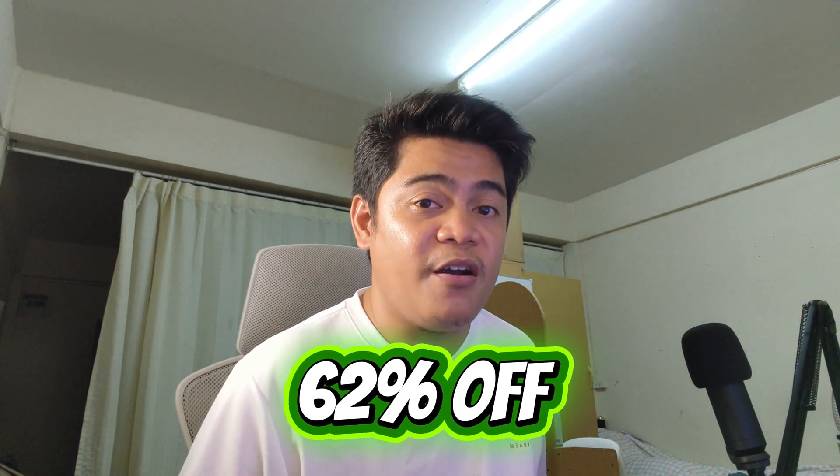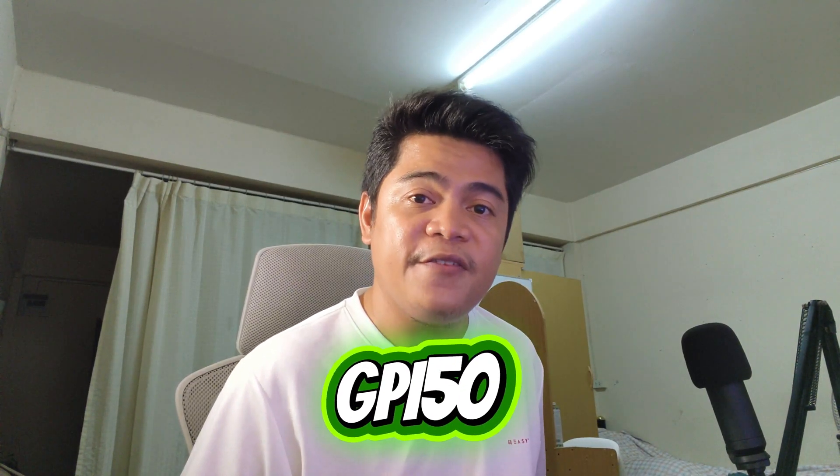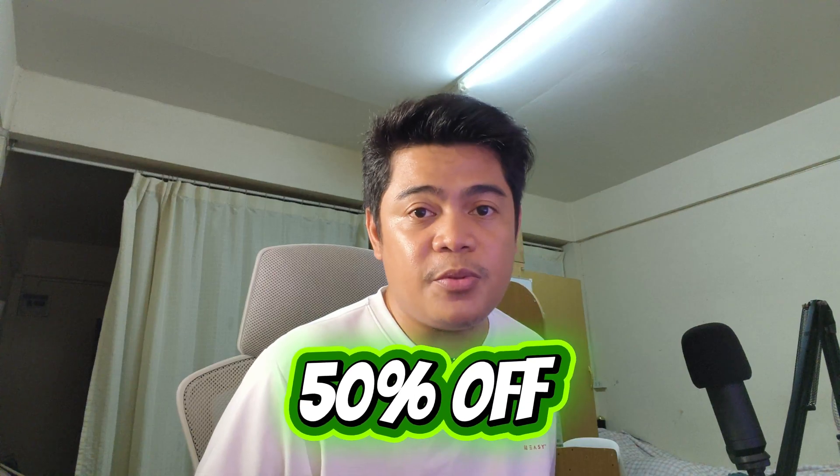Now if you're buying Windows, use the code GPI50 to get 50% off. That's a pretty good deal, right?